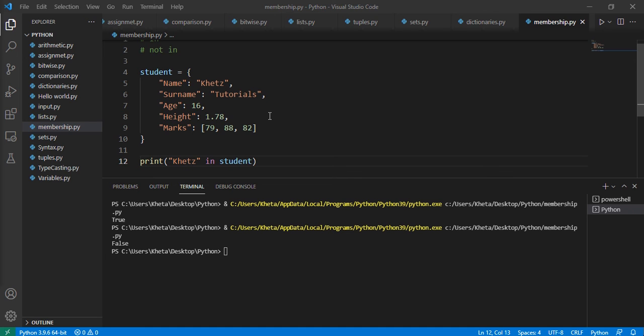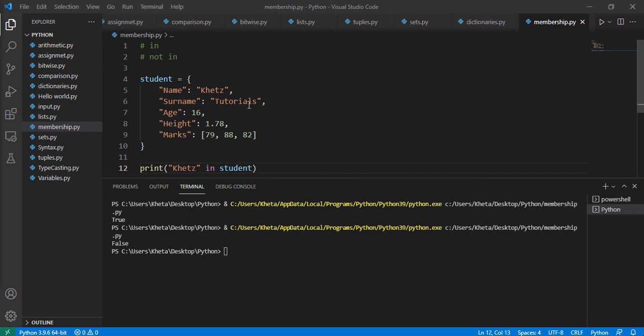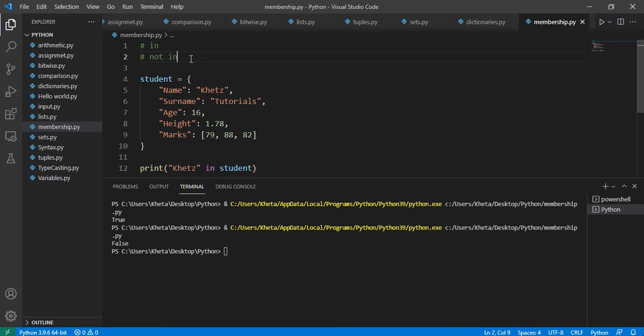You can find a subset or a small portion of it and check whether that is inside the bigger portion. This is what the membership operators do - they check if a specific element is present or if it's not present.